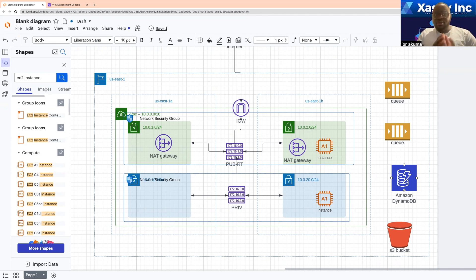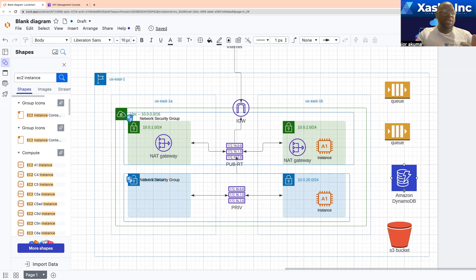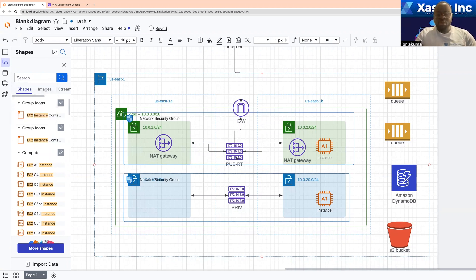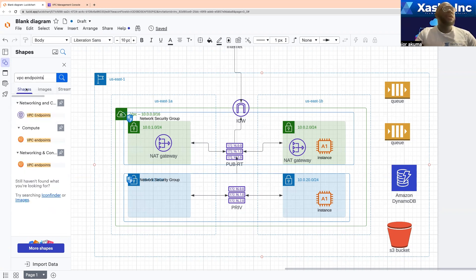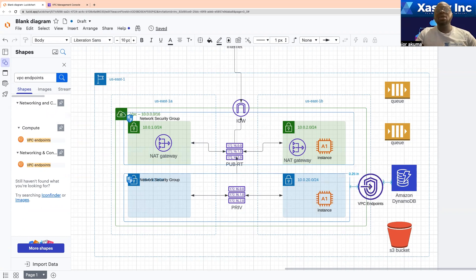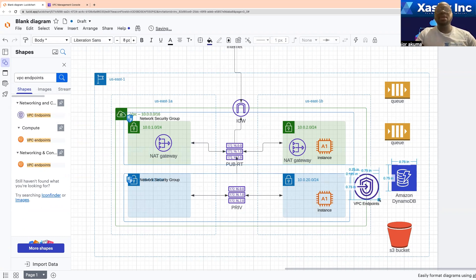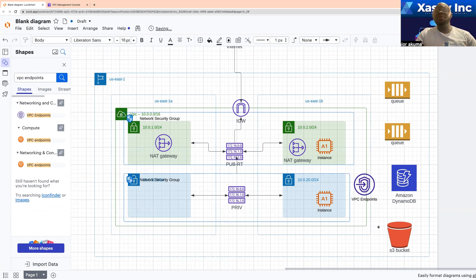For that reason, you might not want to make use of the internet. That is simply where you can make use of a VPC endpoint. When you have a VPC endpoint, it is simply going to help you ensure that resources in your VPC can privately connect to resources created out of your VPC.